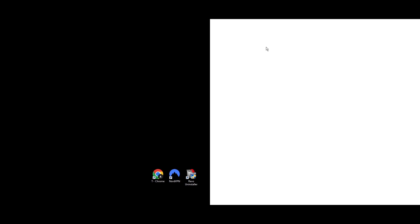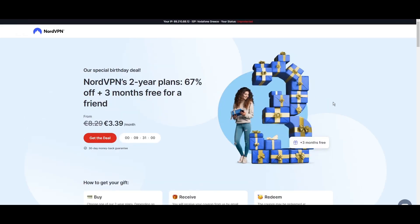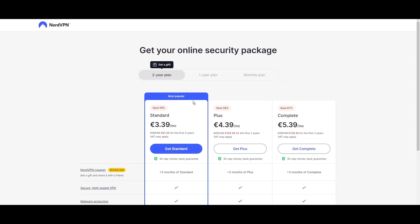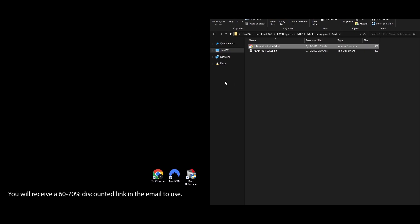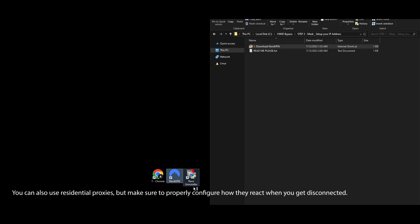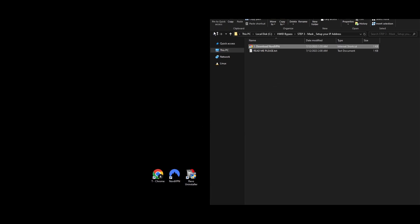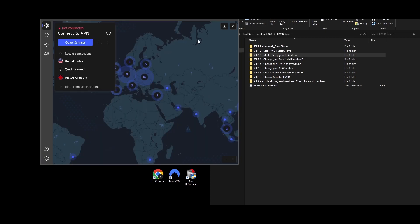Step 3: Changing your IP address is a key step in getting unbanned from Roblox. A reliable way to do this is by using a VPN or proxy server. Since setting up a proxy can be tricky and might lead to disconnections or reveal your real IP, using a VPN is a safer bet. NordVPN works with a 100% success rate with this method. Sign up for a NordVPN account, download and install the app on your PC, and just leave it for now — you'll need it for the steps ahead.